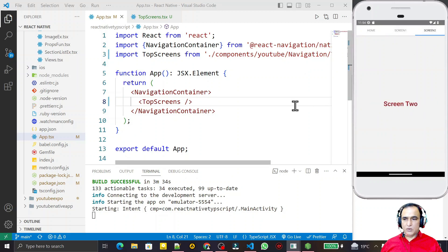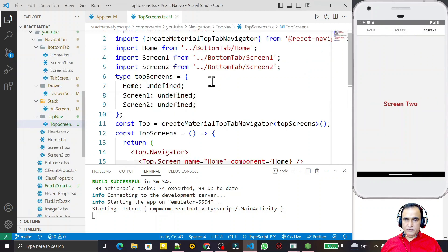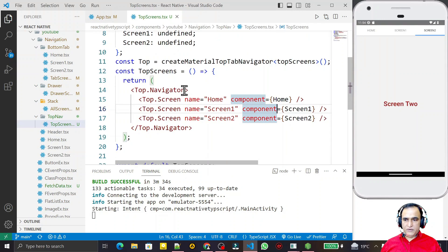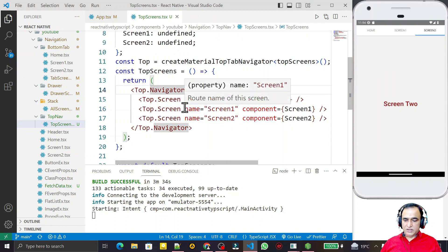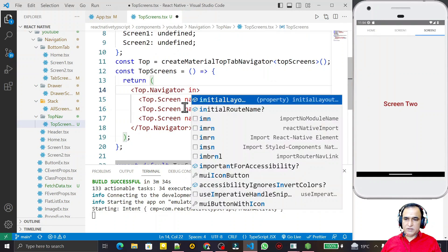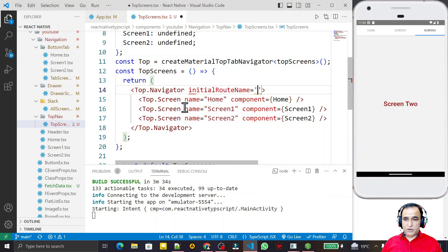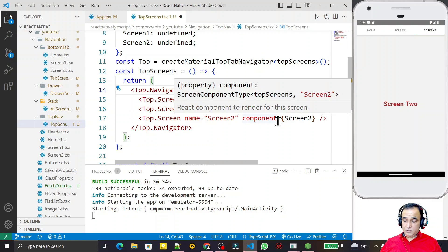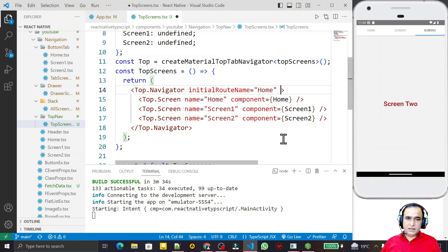Now you can see the top navigation is working perfectly. In the top screen we can also set an initial screen — I set 'Home' as the default screen.